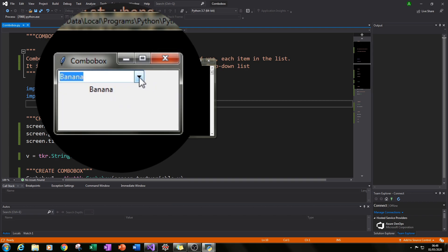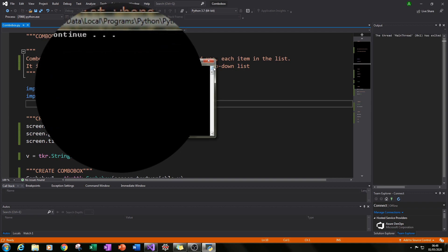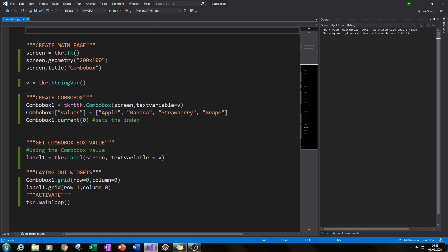So for apple, banana, strawberry says strawberry and grape the label also says grape. So that will be our final outcome at the end of this tutorial. So let's get started.